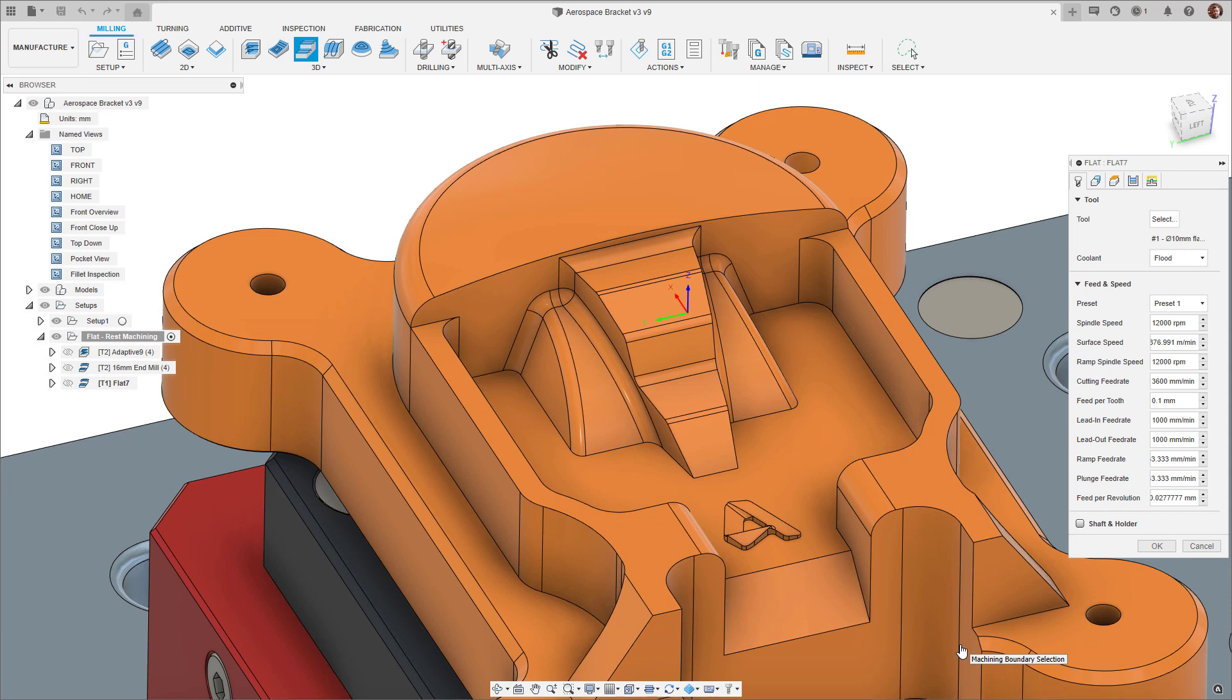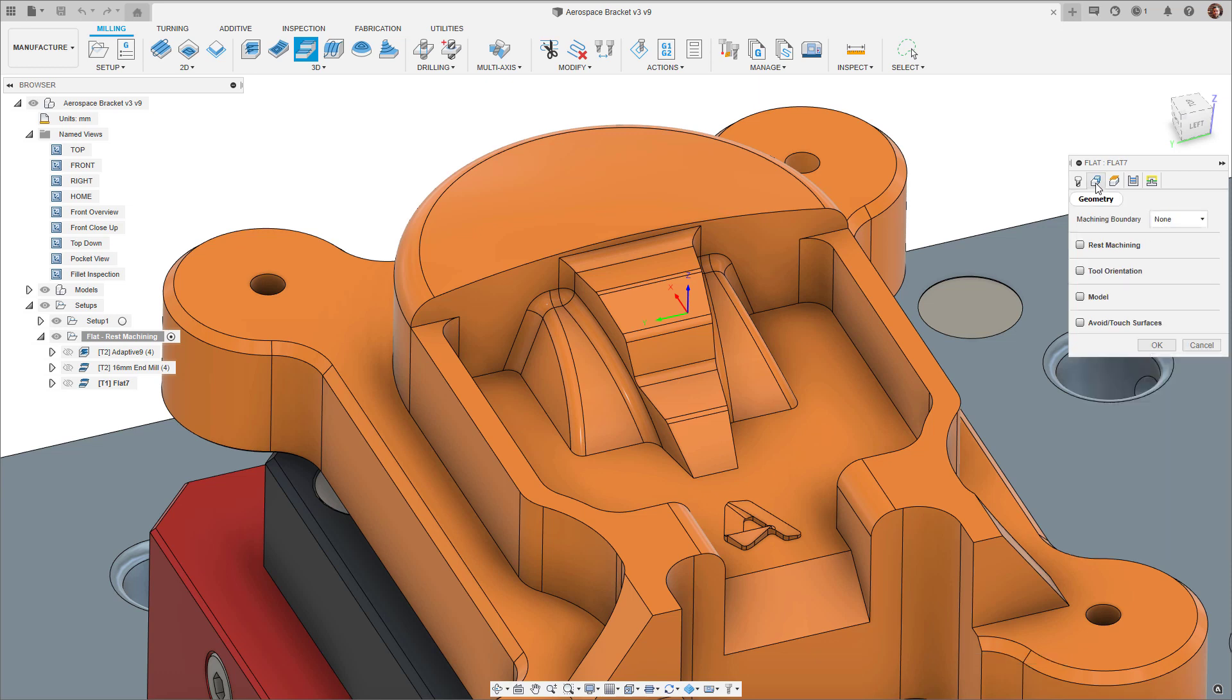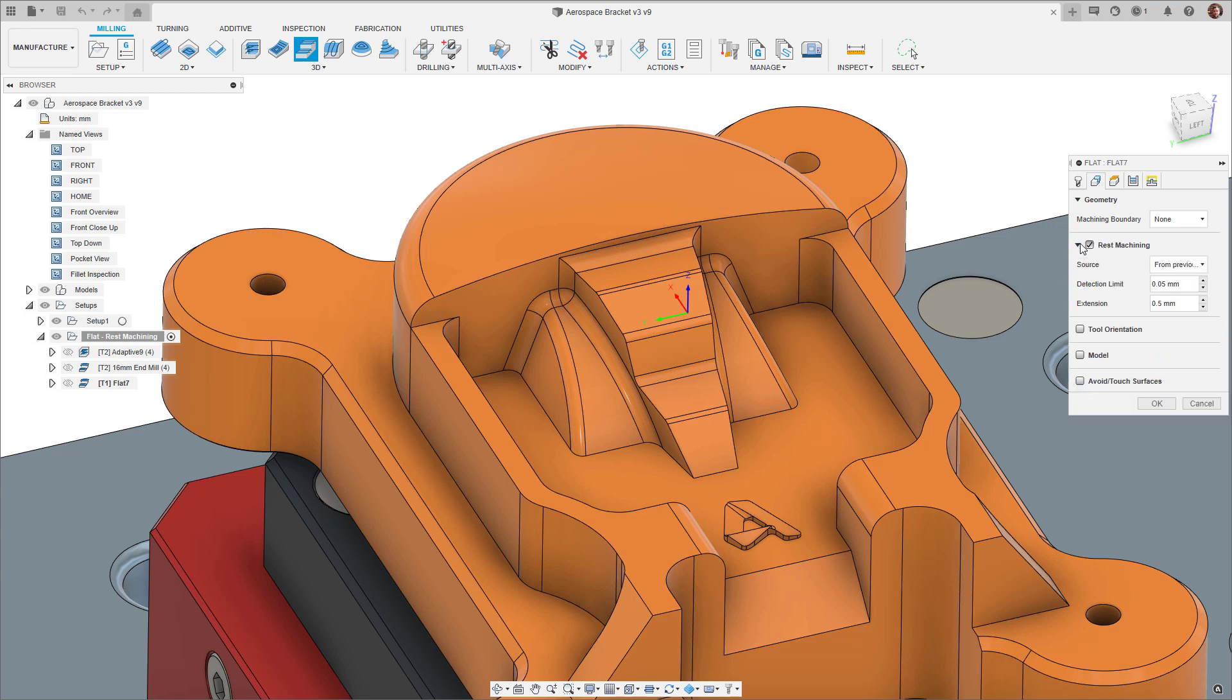Now check the rest machining option in the geometry tab. This will use the previous operation in the exploratory to guide the flat strategy as to what material remains to be machined.